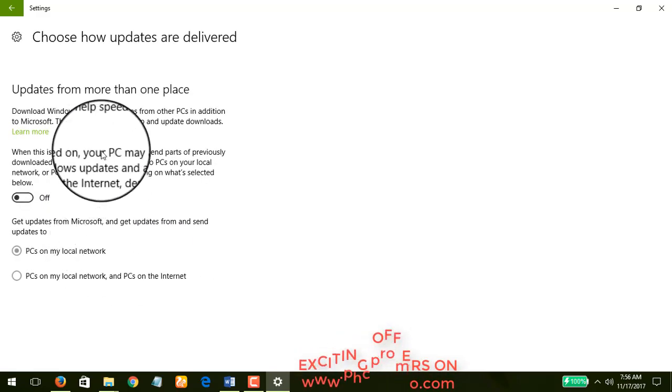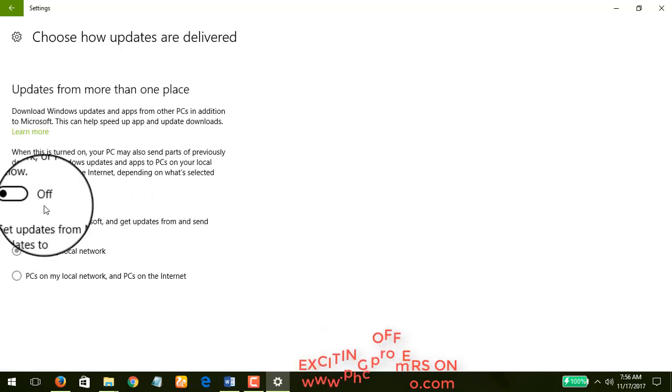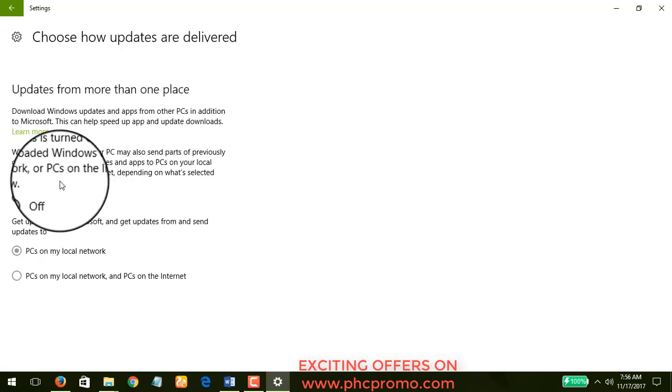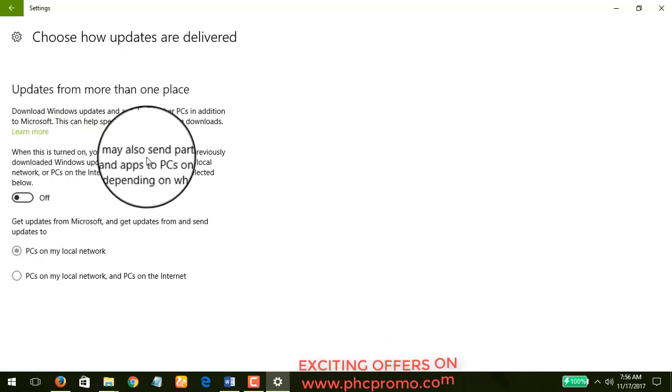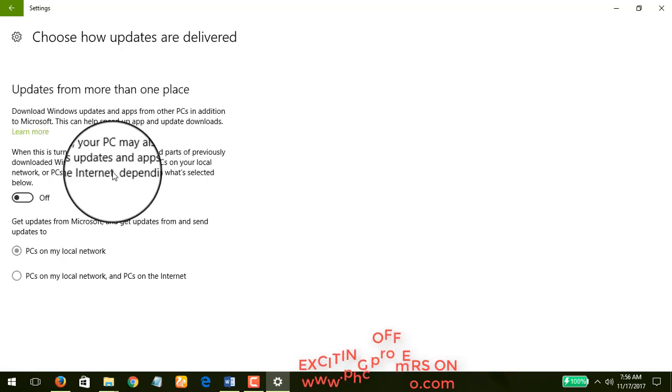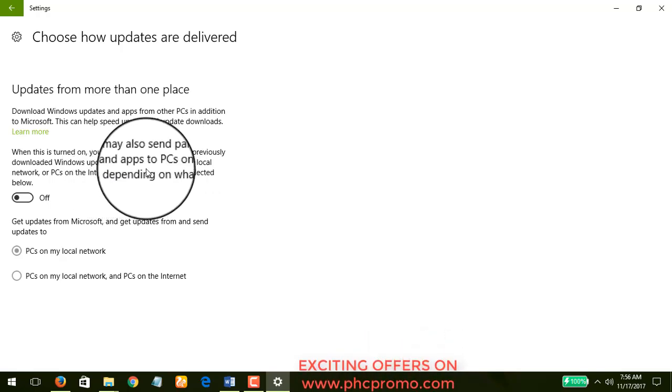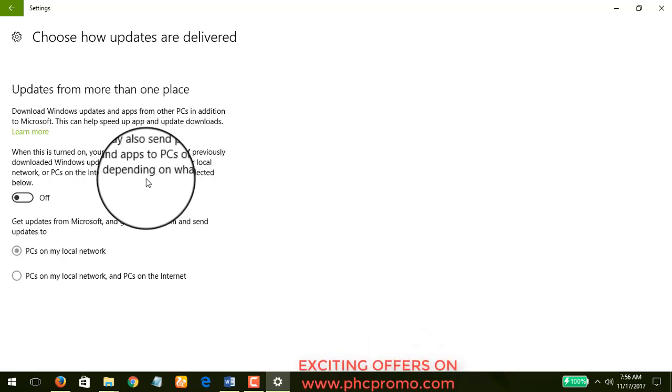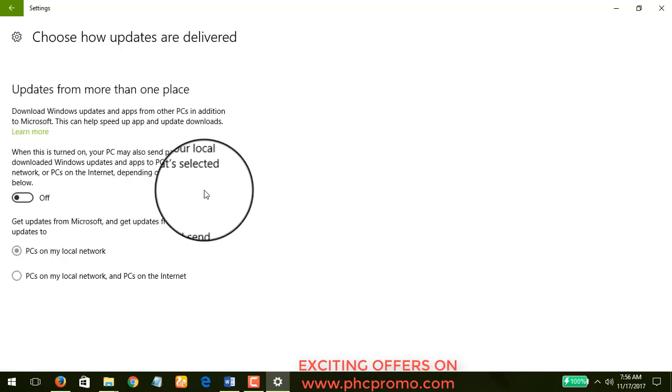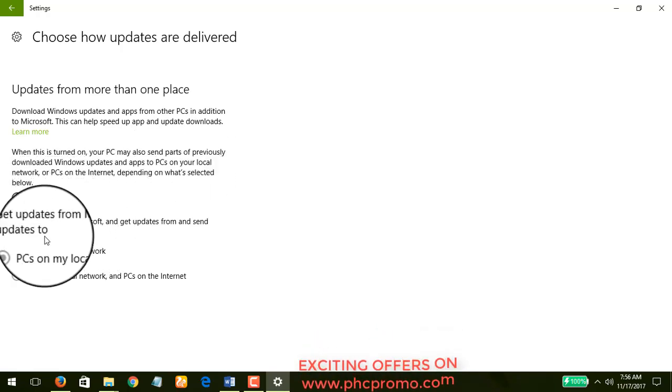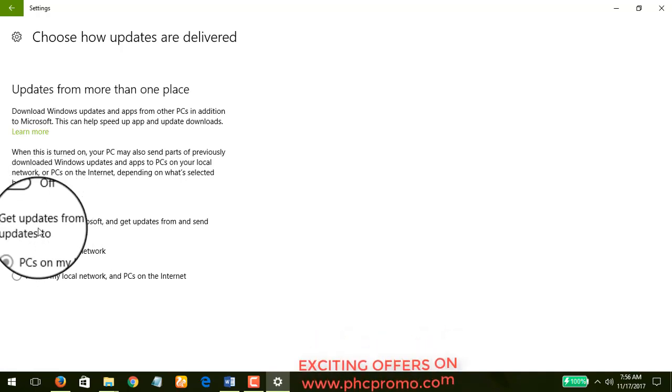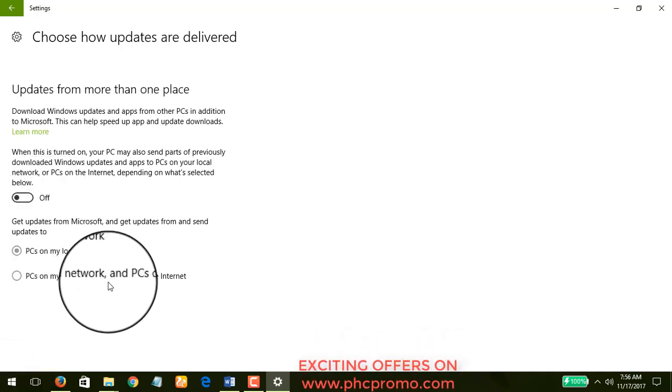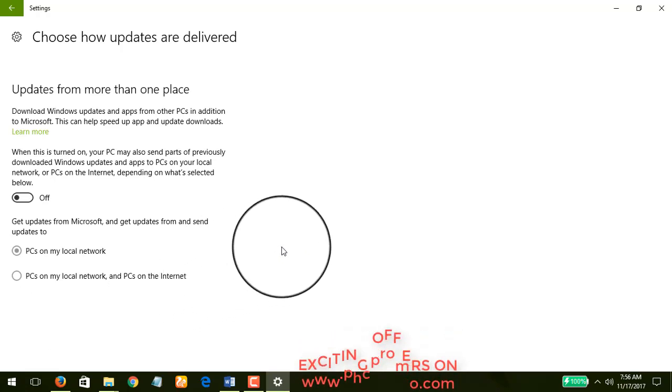Now under Advanced Options, choose how updates are delivered. Now this 'from more than one place,' I have to turn that off. Let's read this: When this is turned on, your PC may also send parts of previously downloaded Windows updates and apps to PCs on your local network or PCs on the internet, depending on what's selected below.